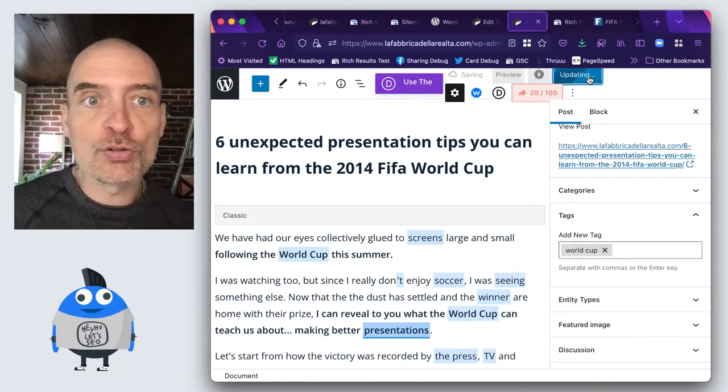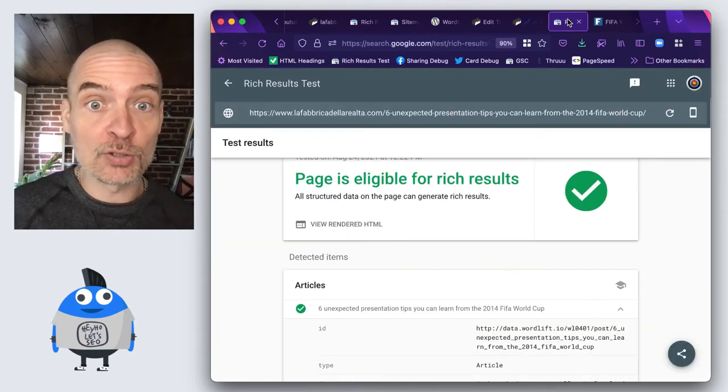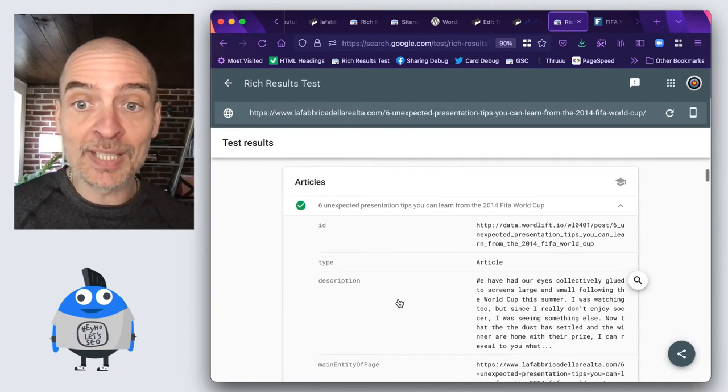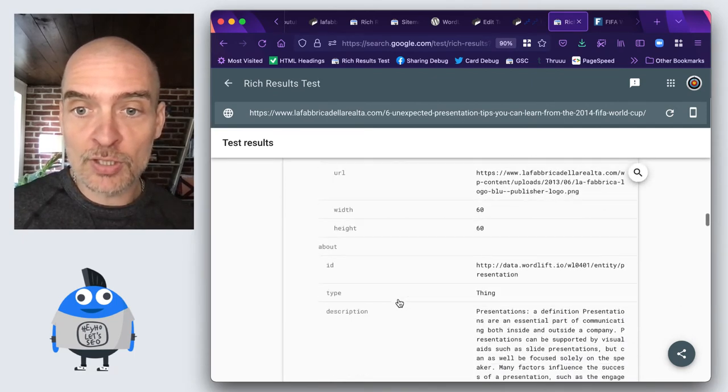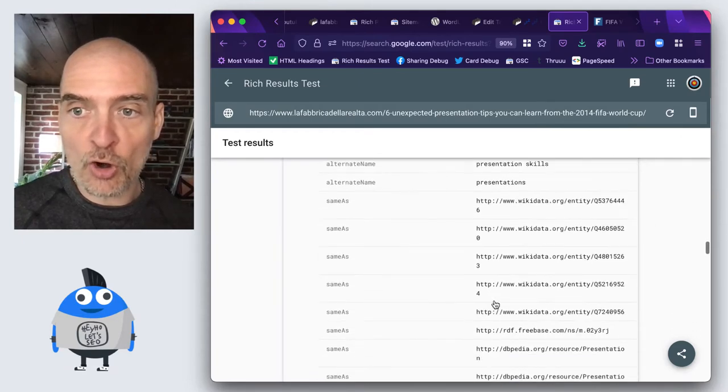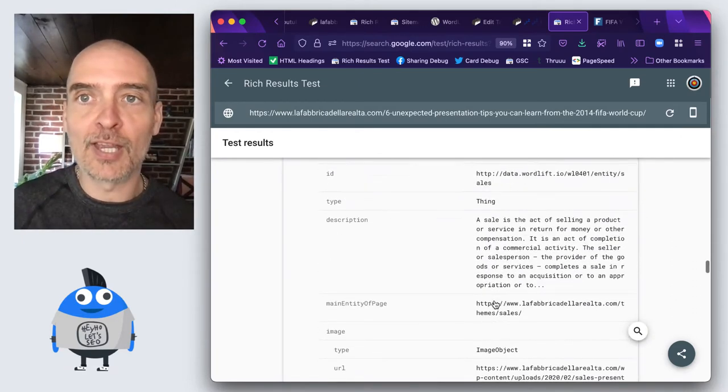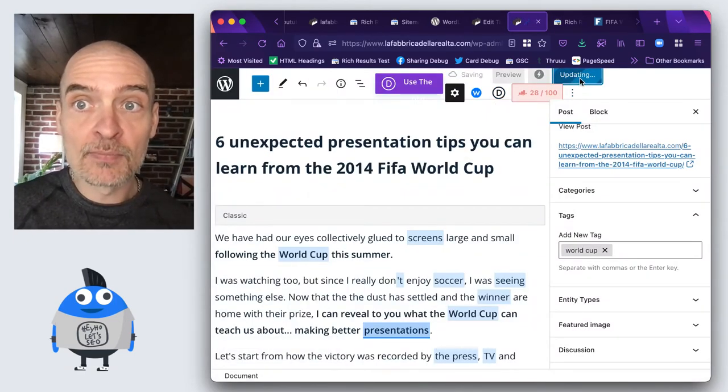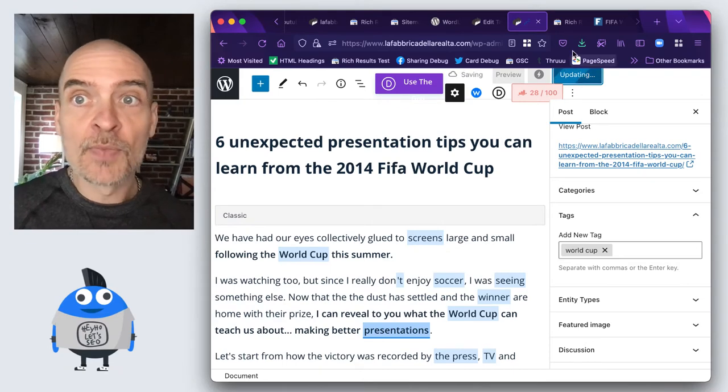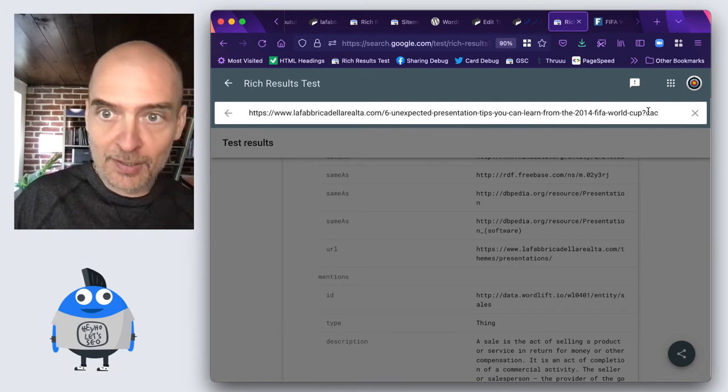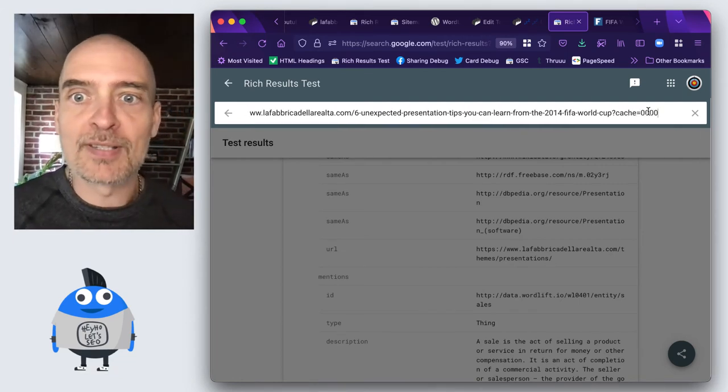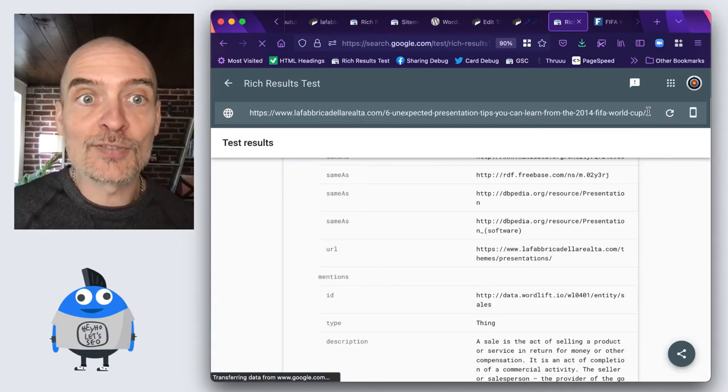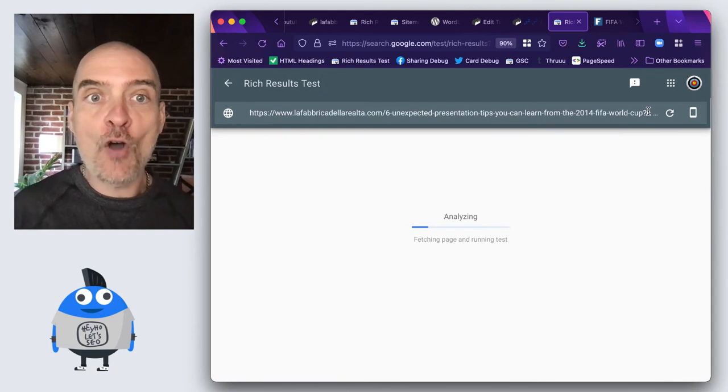Now the rich result tool already told me that this article is about presentations and about sales, which are the entities that are in the content classification. But right now we have updated this with the tag. And so what we can expect here if we do a little bit of cache busting here, we can expect WordLift to have added a mention of World Cup.